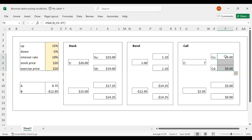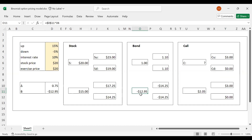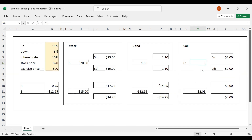What is the call option price? It is simply the cost of forming this replicating portfolio. Today I invest $15 in the stock, and I have borrowed $12.95 from the bank, so it is a net investment of $15 minus $12.95, which is $2.05. The call option price is $2.05. In later videos I'll show how this price is affected by changing the interest rate, the stock price, and so on.